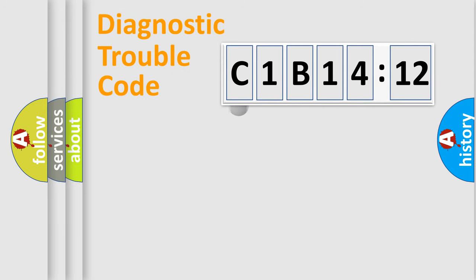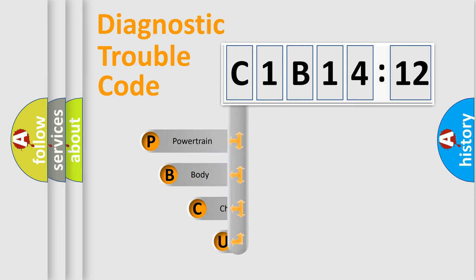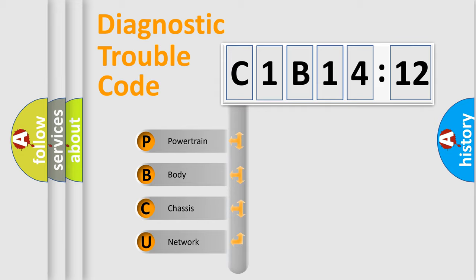First, let's look at the history of diagnostic fault code composition according to the OBD2 protocol, which is unified for all automakers since 2000. We divide the electric system of automobiles into four basic units.